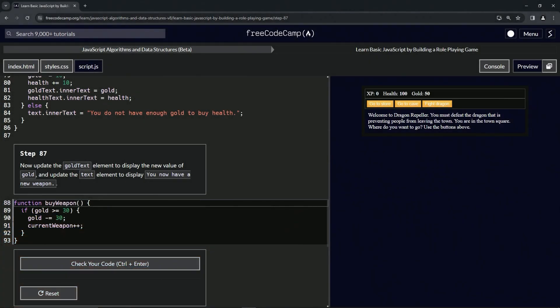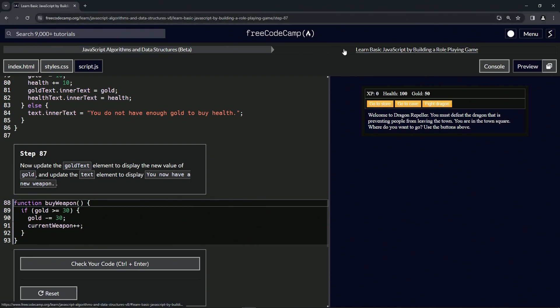Alright, now we're doing FreeCodeCamp JavaScript Algorithms and Data Structures Beta. Learn Basic JavaScript by Building a Role-Playing Game, Step 87. So now we're going to update the gold text element to display the new value of gold, and then we're going to update the text element to display 'you now have a new weapon'.